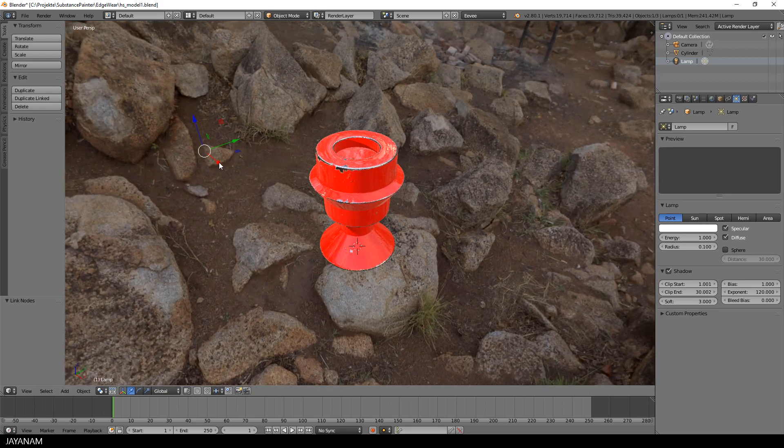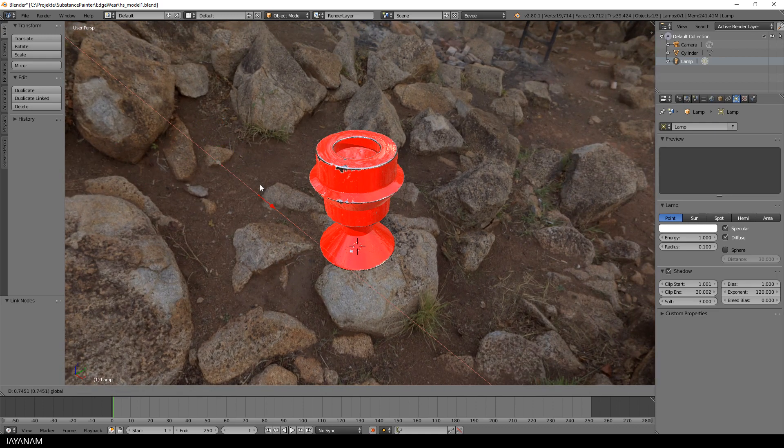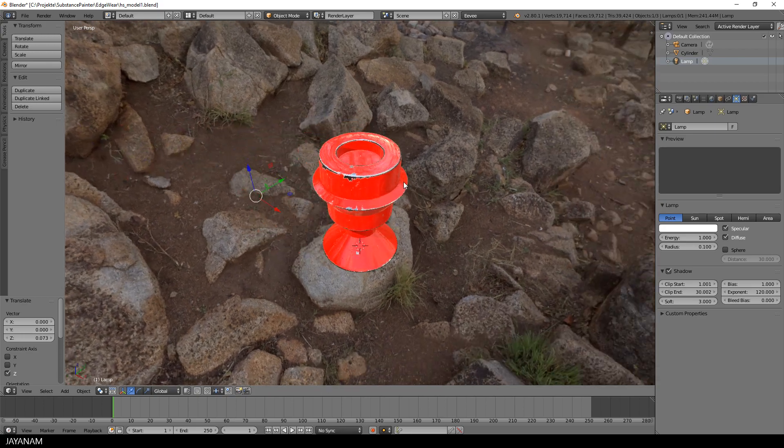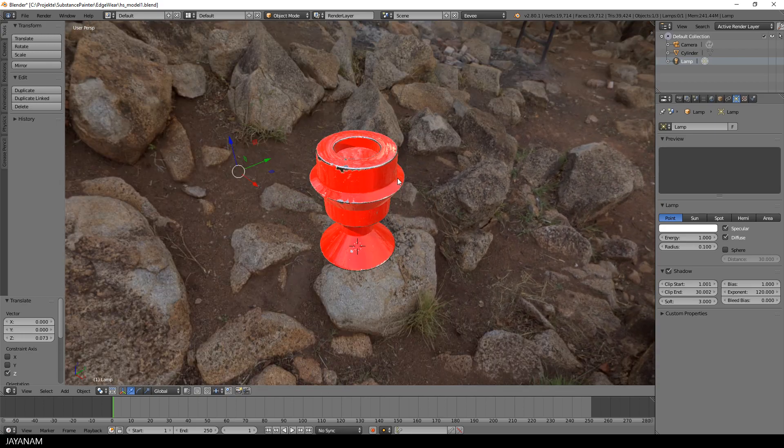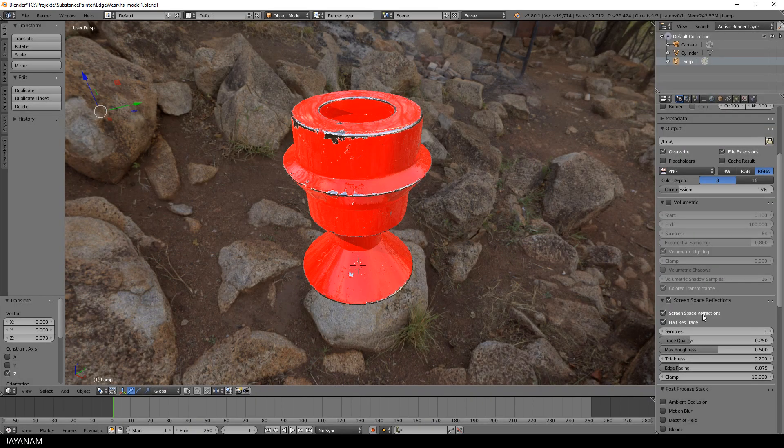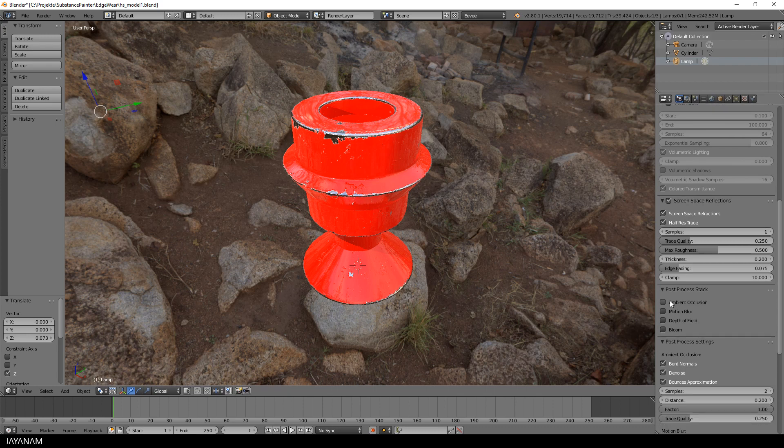And yeah, that's it. Now you can, if you like, play around with the lights, move them and test the effects for the real-time rendering or enable post-processing effects like ambient occlusion or bloom.